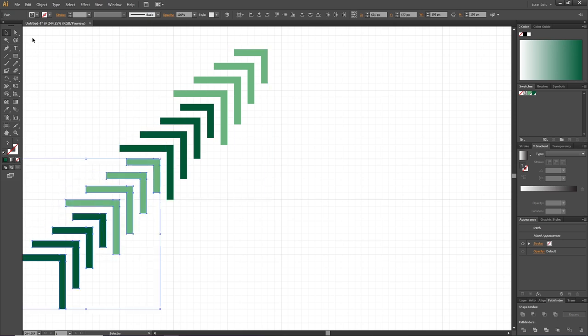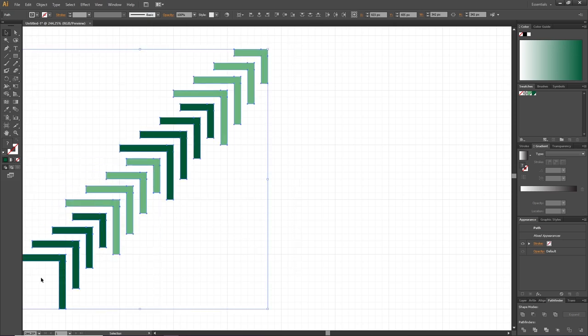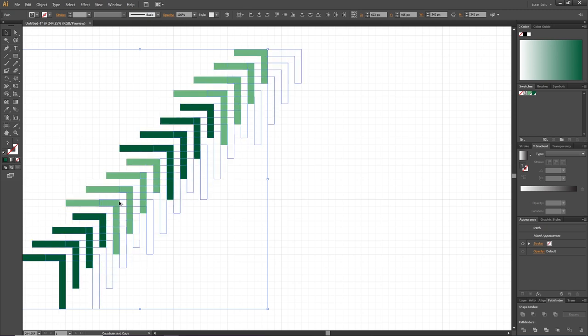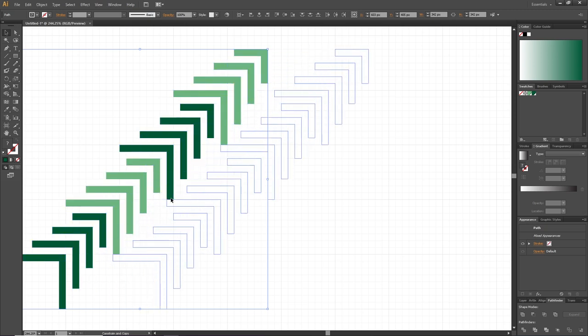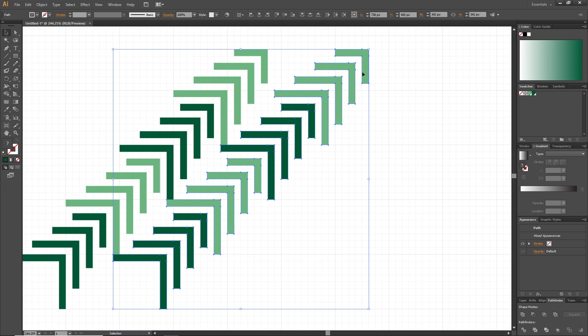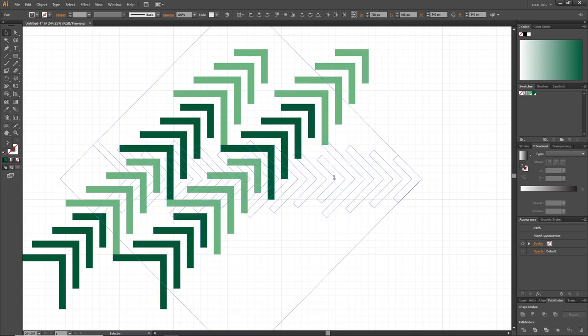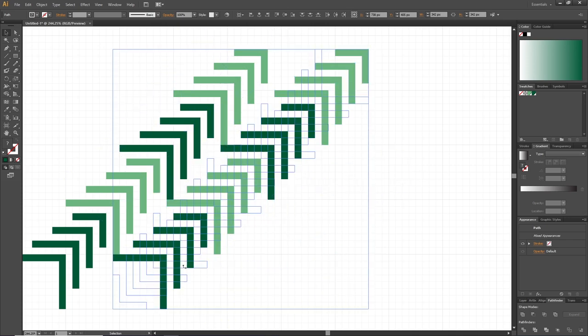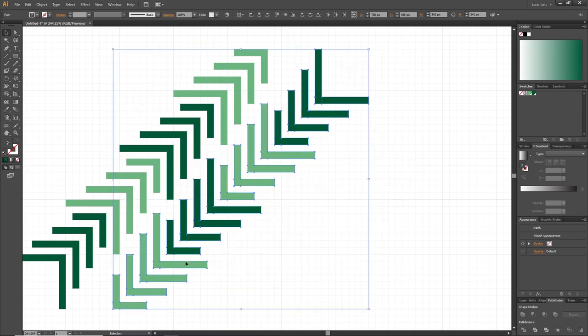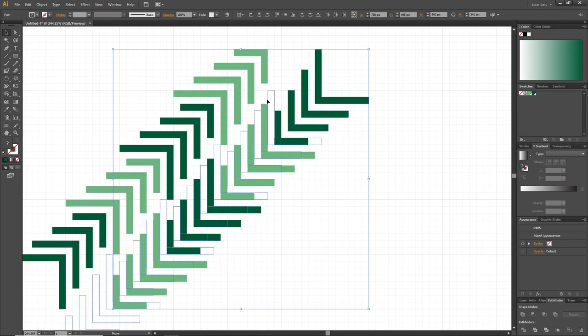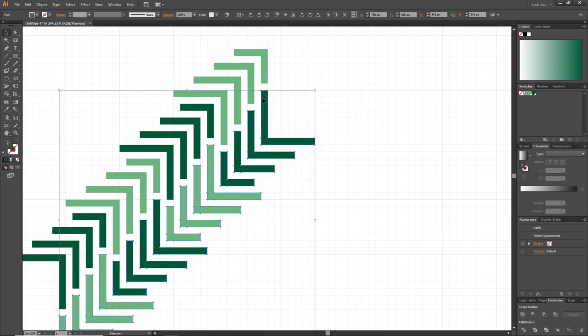Now grab all the objects again, hold down the Alt key to make a duplication of all the objects and drag them to the right. Then rotate these objects 180 degrees. Then place these duplications like this, so that the top of this tree aligns with the bottom of this tree.